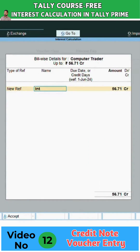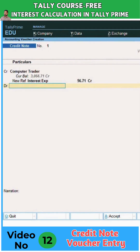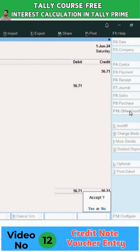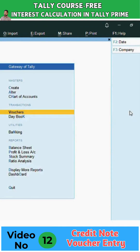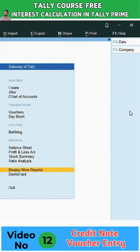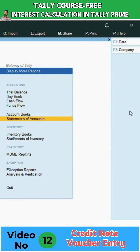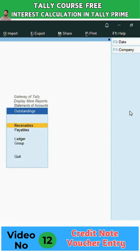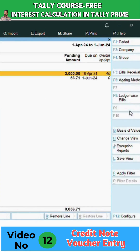Now take the ledger — this is interest expenses. Enter it; this is under indirect interest expenses. Take the interest expenses ledger and accept it. Come to the Gateway of Tally, then go to Display > More Reports > Statement of Accounts > Outstanding Payable. You can now see the amount coming with interest.